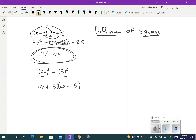You could also think of it as 4x squared with a 0x in the middle, then take your factors of negative 25 and your factors of 4x and go through that whole process — it still works, but it's just a lot more work. So whenever you recognize that you have something squared minus something squared, this is a really quick, easy way to factor it.